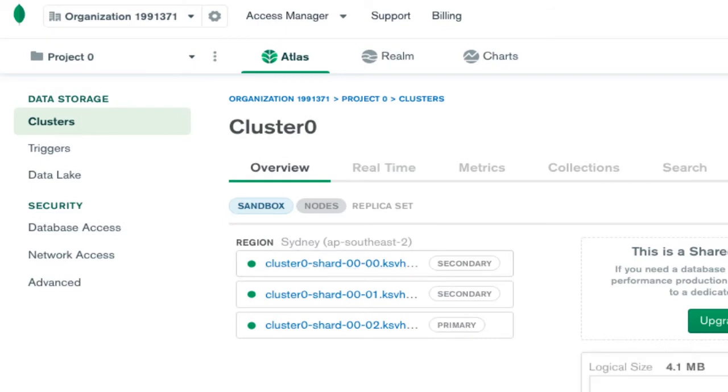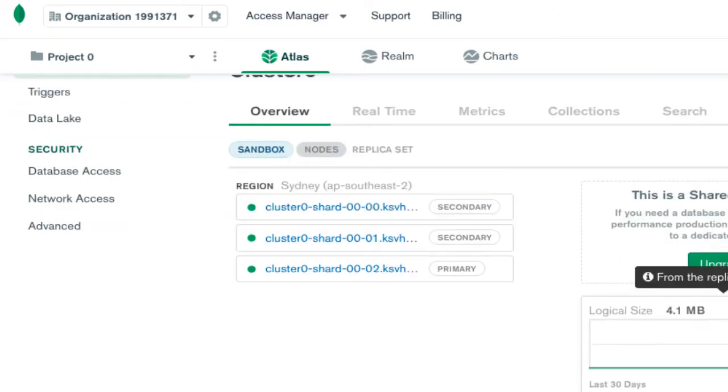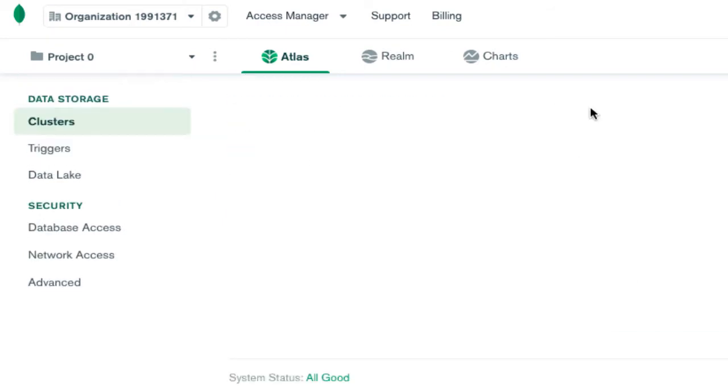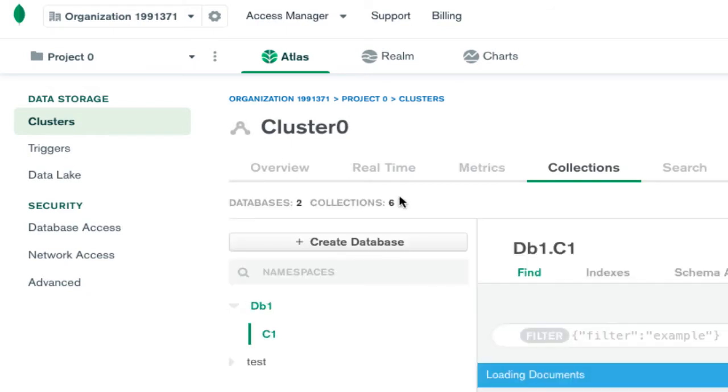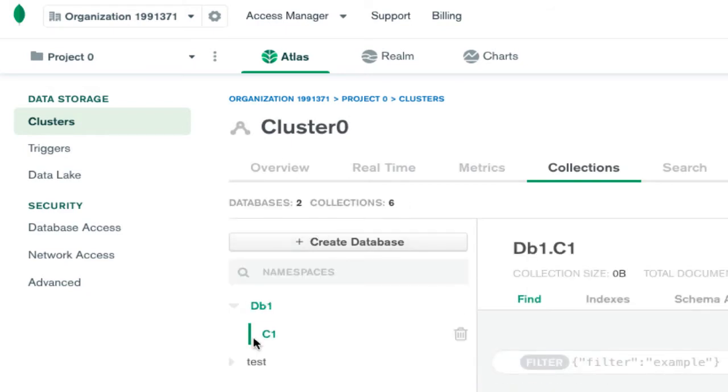You will see this particular screen, and in the Collections tab you will see all the databases that you have. There are two databases and there are six collections.